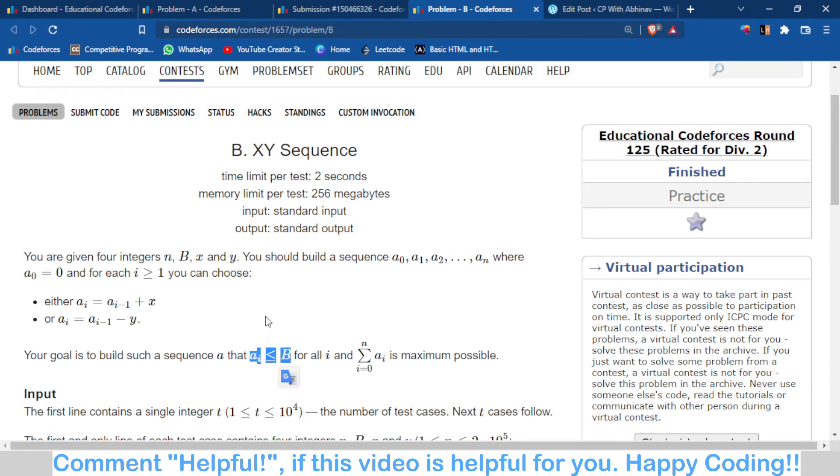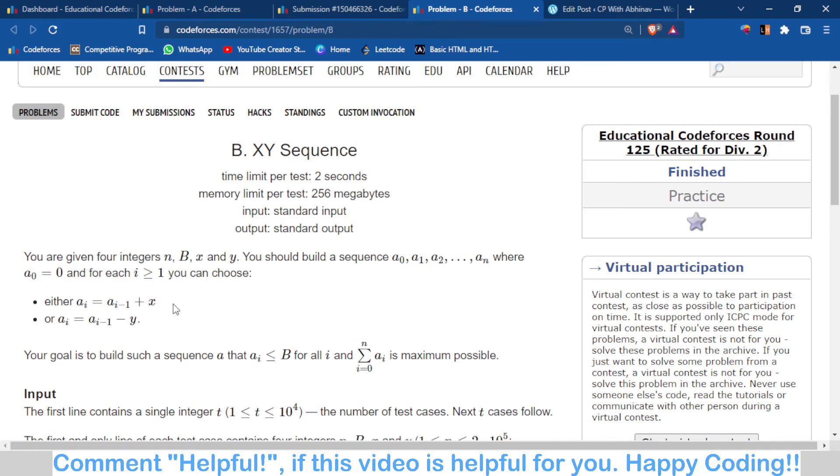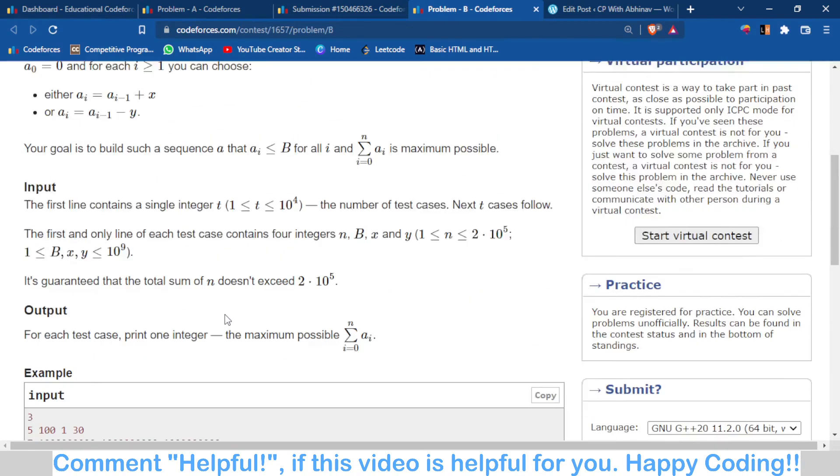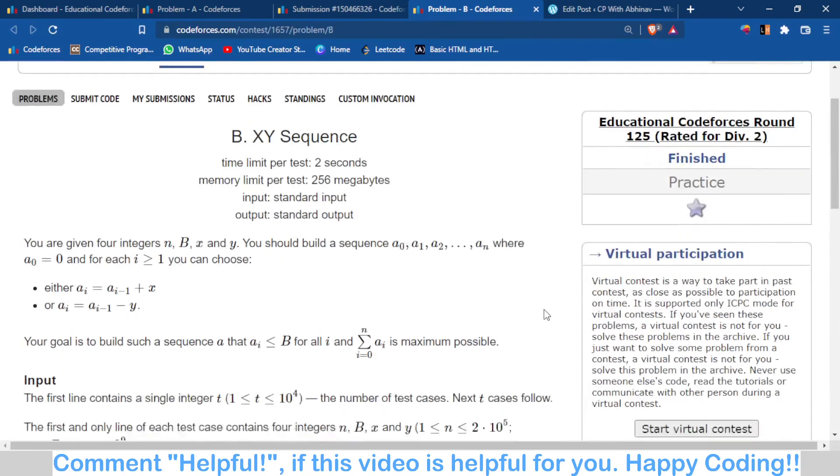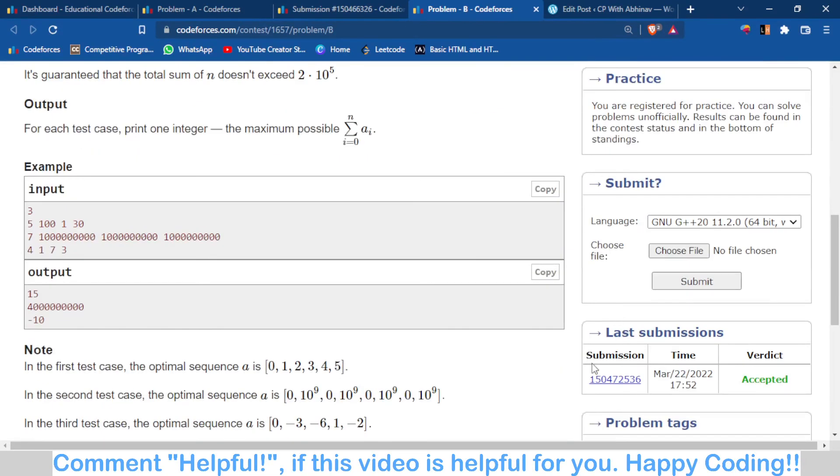This is a brute force solution. You just add X when a_i is less than B, and when a_i would become greater than B in the next operation, you subtract Y instead. This is a very simple brute force solution. You can check